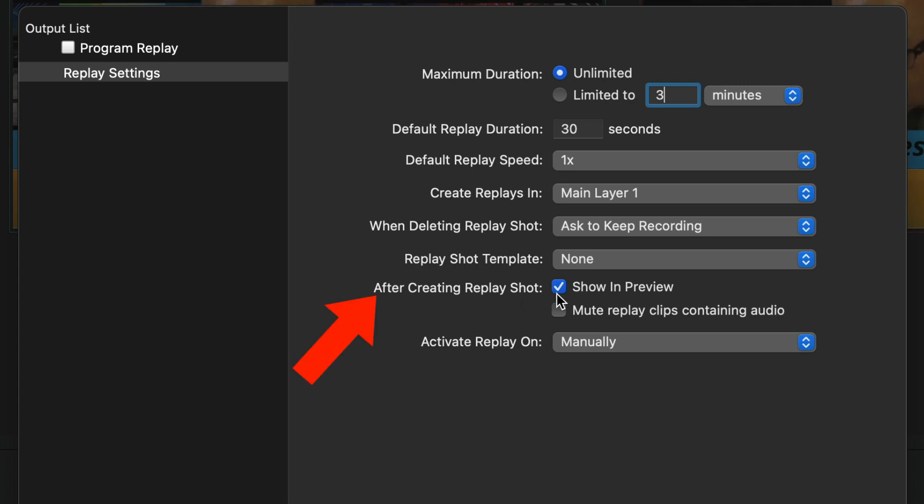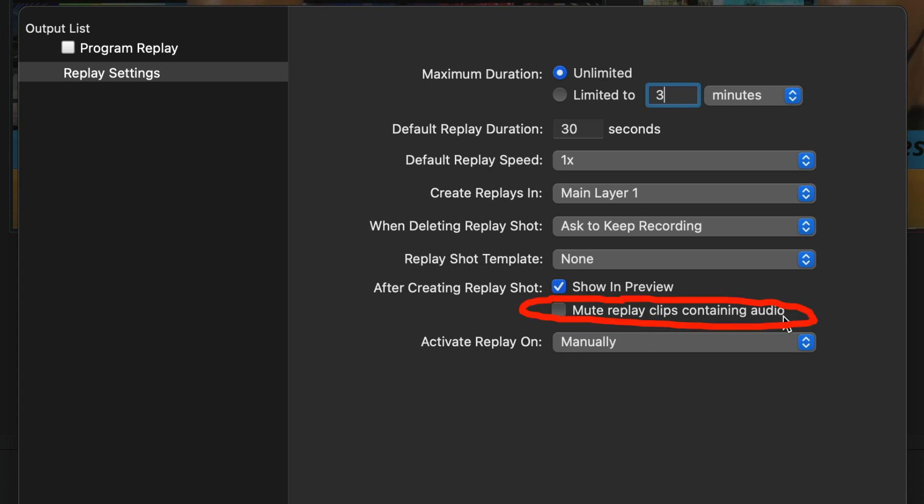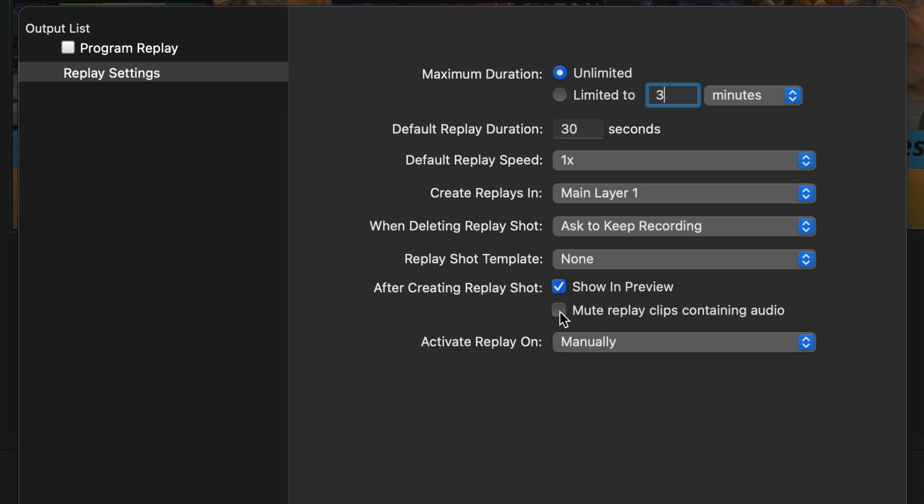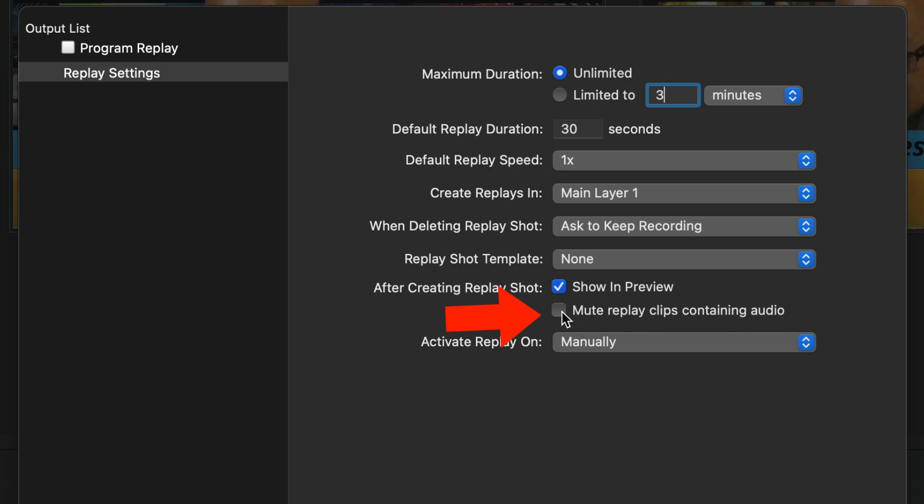So after creating Replay Shot, Show in Preview. So I want it to show in the preview mode. As far as the shot, I want to mute Replay Clips containing audio. So that's pretty much what I want to do, because a lot of times you want to talk over it, but sometimes if it's music or something, you want it in there, you wouldn't click this. You would keep it not activated.